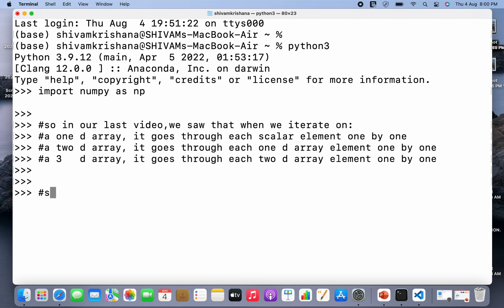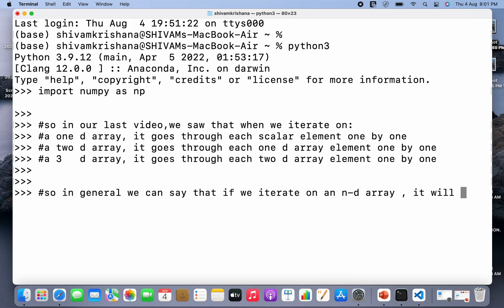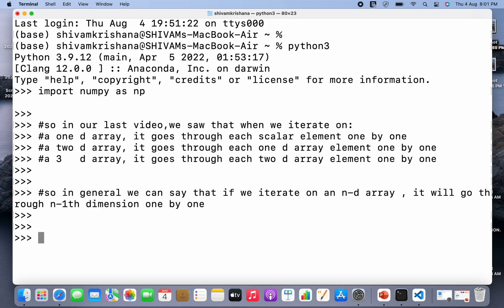So we are going to generalize this. In general, we can see that if we iterate on an N-dimensional array, it will go through each (N-1)-dimensional array element one by one. This is the generalized result.